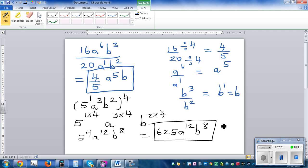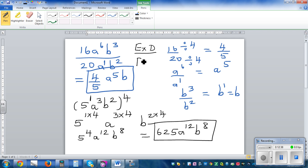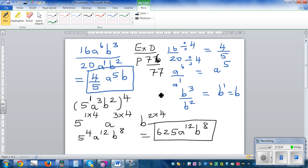Now you can work from your workbook. I want you to work from exercise D on page 76 and 77, where you can apply the power rules to simplify algebraic expressions.